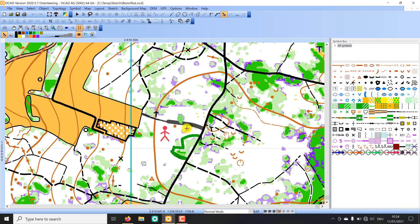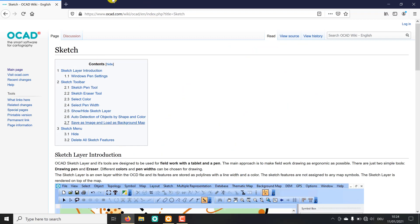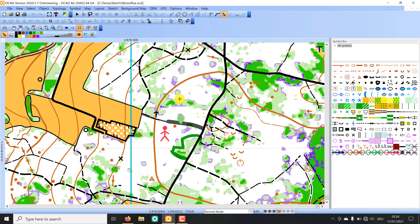That was it from this short sketch layer introduction. More information can be found on our wiki and of course on our homepage. Thank you for watching and see you next time.